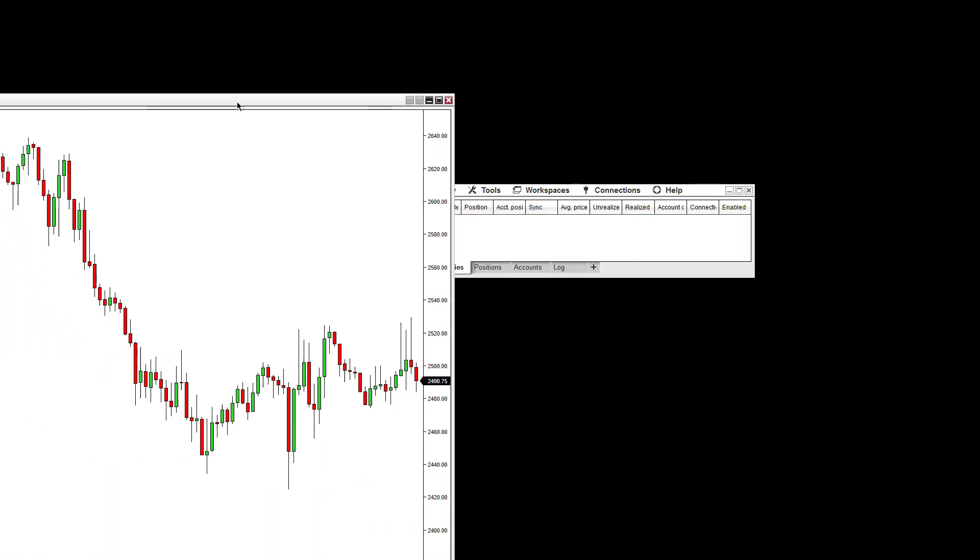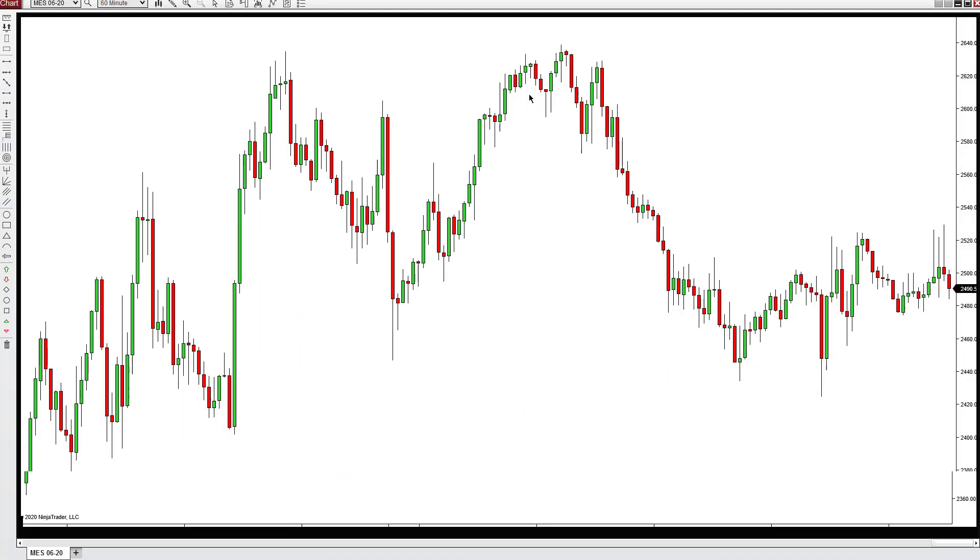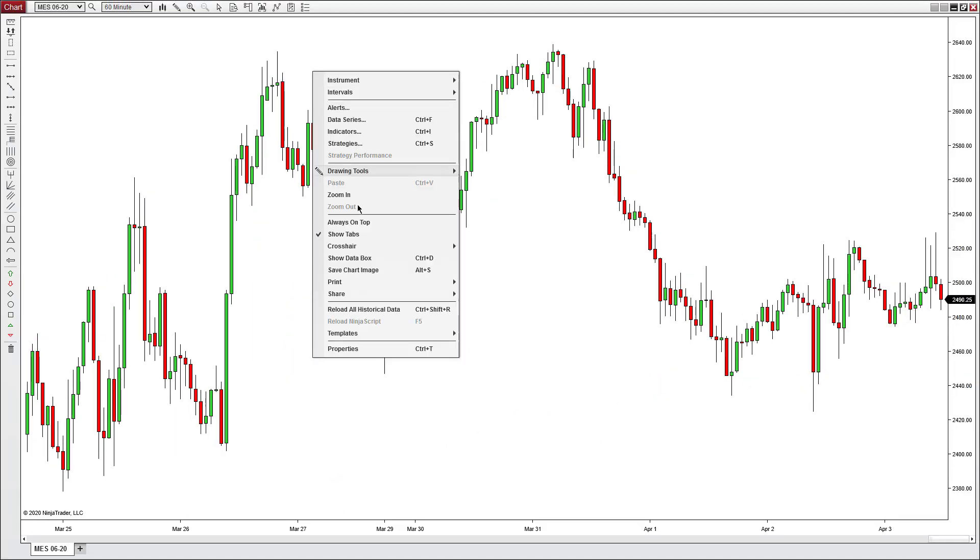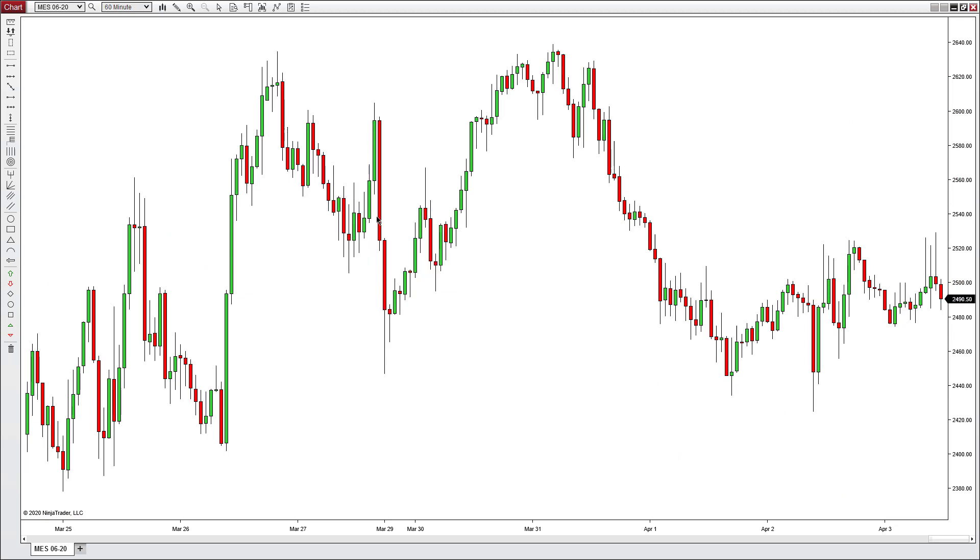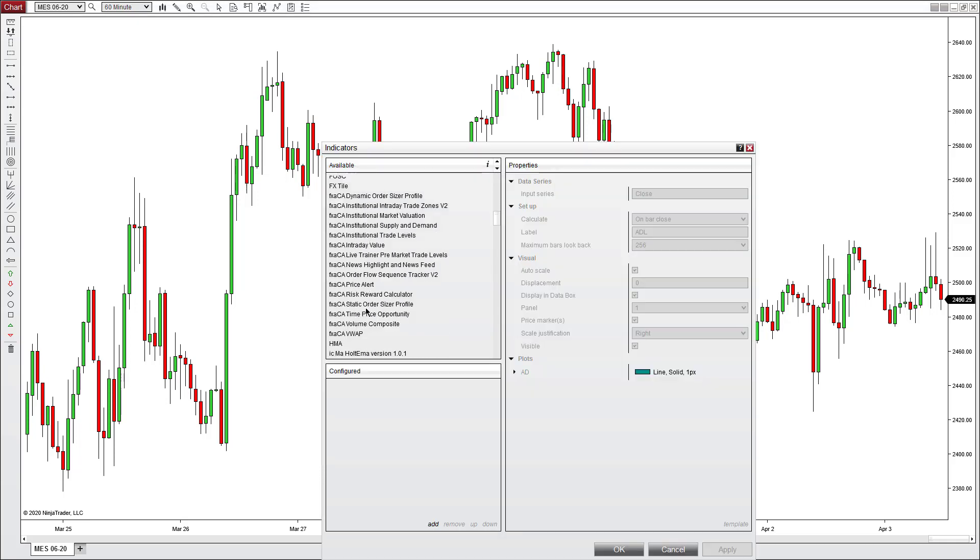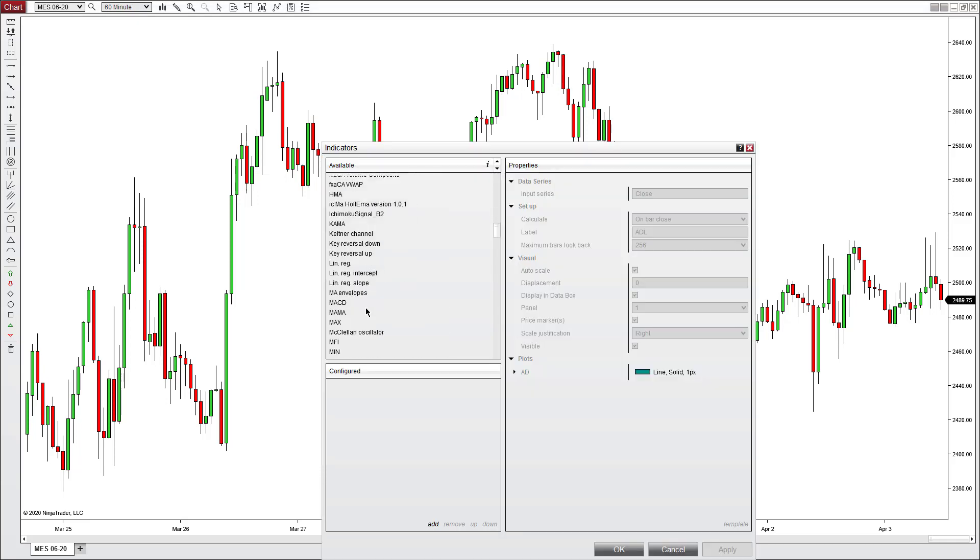Next, with the chart open, right click and go to Indicators. It might take a second to load. Scroll down to the NCAT tools section where you'll see multiple NCAT tools.